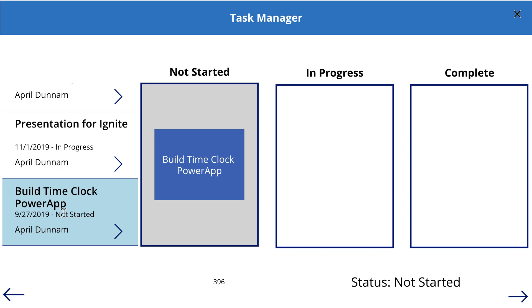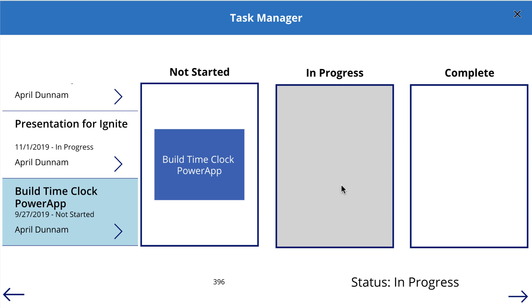And as I'm working these tasks, if I want to mark one of these complete, instead of going in an edit form and changing a dropdown for status, I can take this task here, click it, hold it, and drag it to the appropriate bucket. And I notice when I drag it, it's highlighting the bucket in gray, so I know where I'm dropping it to.